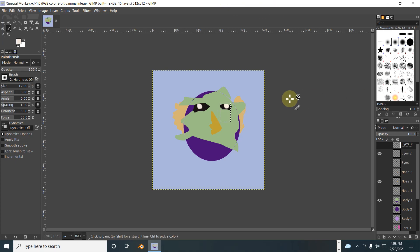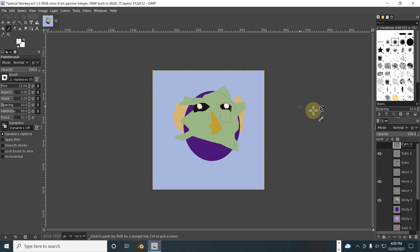Alright, so next we're going to create a MetaMask, a Rarible account, and we'll show you how to upload for free without any gas fees. Alright, thank you for your time.